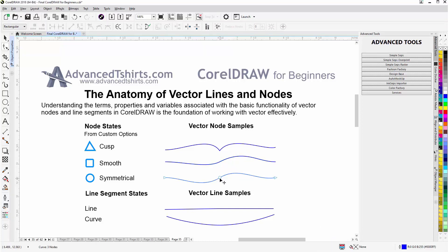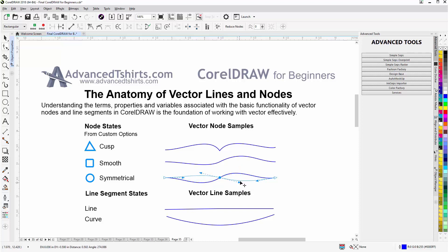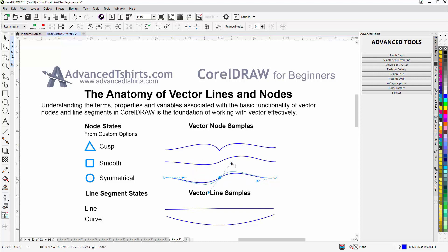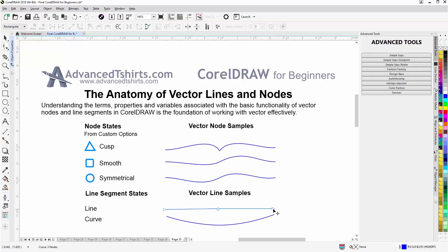Next we have the symmetrical node. I'll left-click that and you'll see the control arms appear. With the symmetrical node, the control arms follow each other in both rotation and in expansion and contraction. They'll always expand, contract, and rotate equally from both the left and the right side.